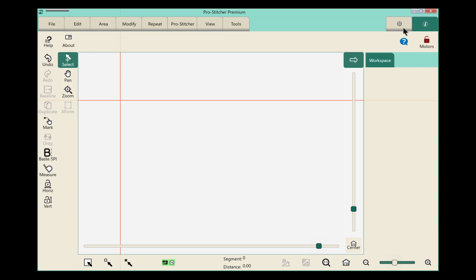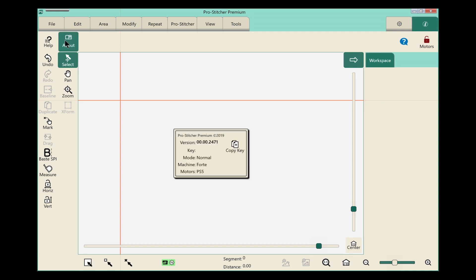On the ribbon we have two options available: the Help and About. About is the button we want to choose. We'll select it and in the center of the screen this little box pops up, and at the top it says ProStitcher Premium with the year and then the version number.